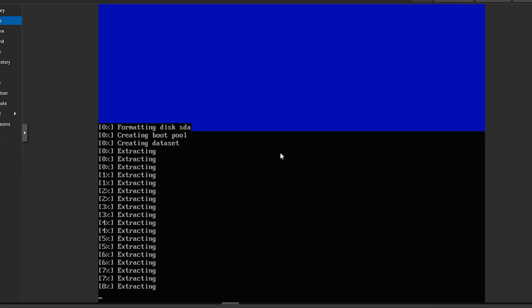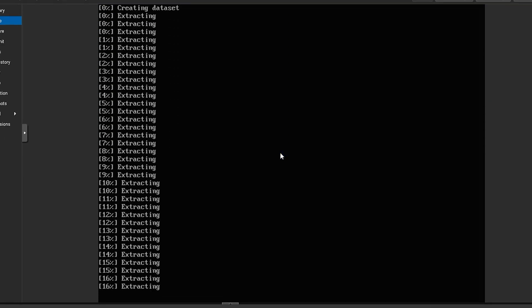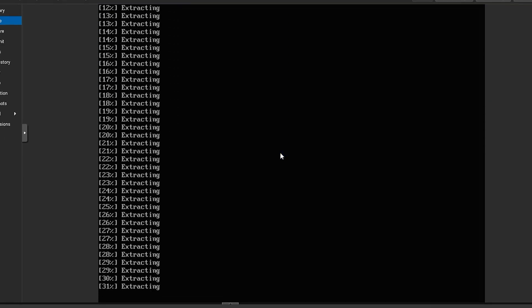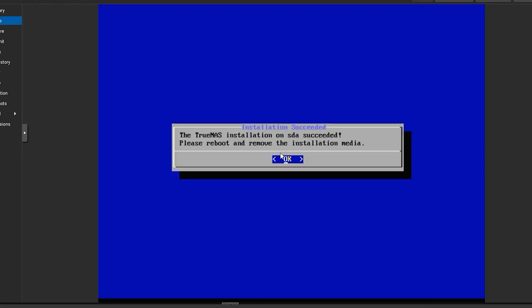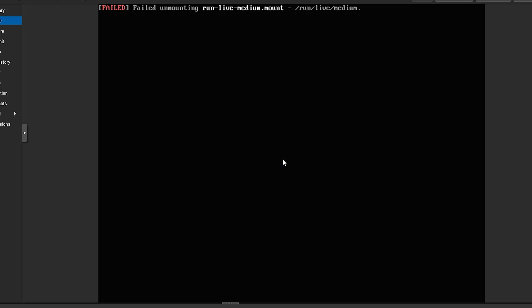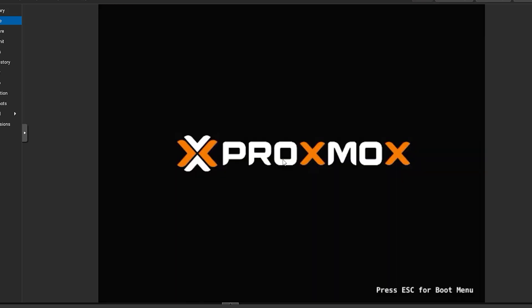Relax and patiently wait until the installation is complete. Once the copying is complete, a dialog box will appear. You need to click OK and then reboot the system. Wait for a while as the system restarts.